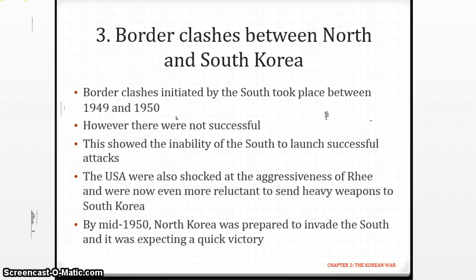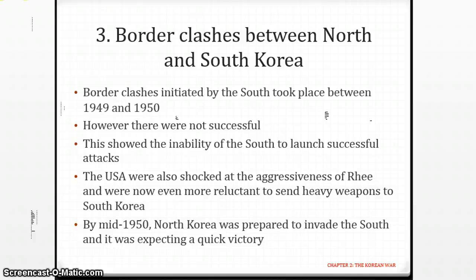These border skirmishes were more or less initiated by South Korea. If you look at your textbook, page 54, the third paragraph mentions border clashes initiated by the South in an attempt to capture territory in the North. For example, in July 1949, South Korean warships attacked North Korean military installations at the mouth of the Taedong River, sinking most of North Korea's West Coast fleet. This didn't properly start the war by itself, but it tells us that South Korea was aggressive and partly responsible for the cause of the war.